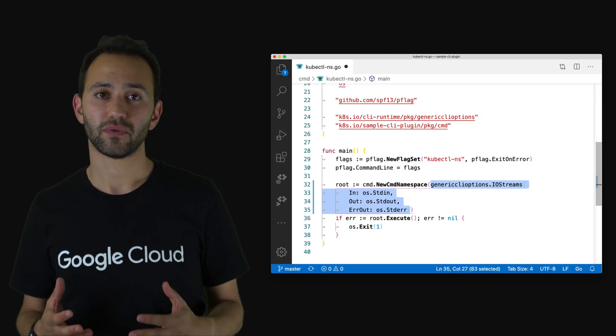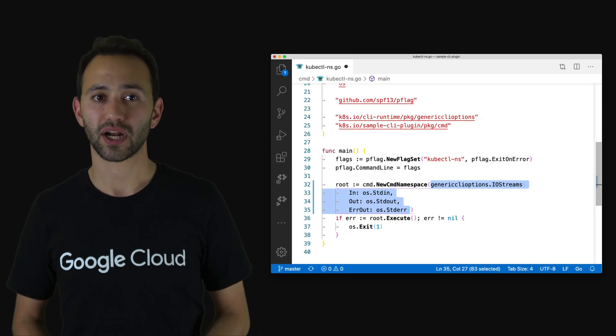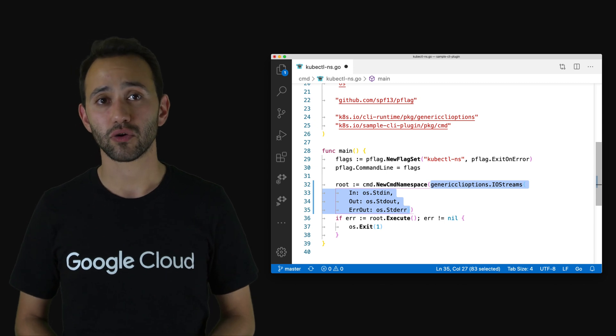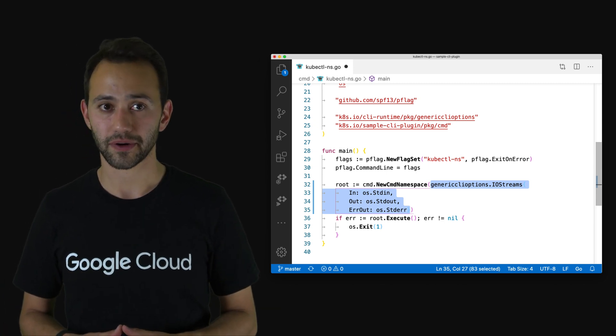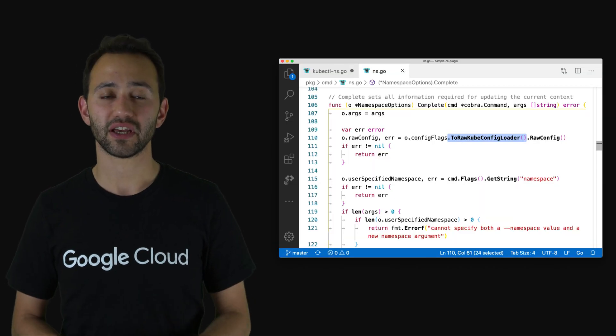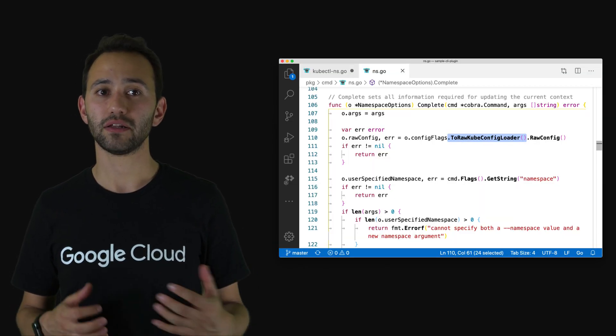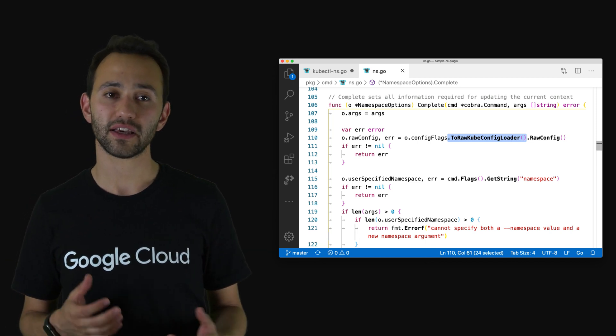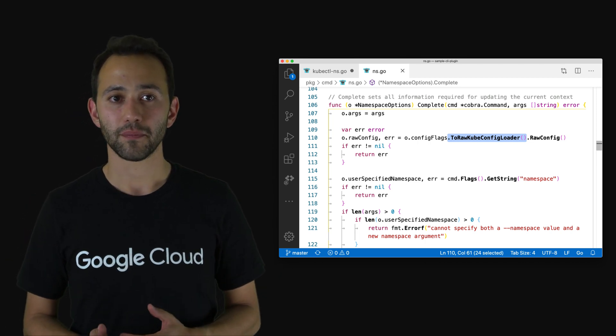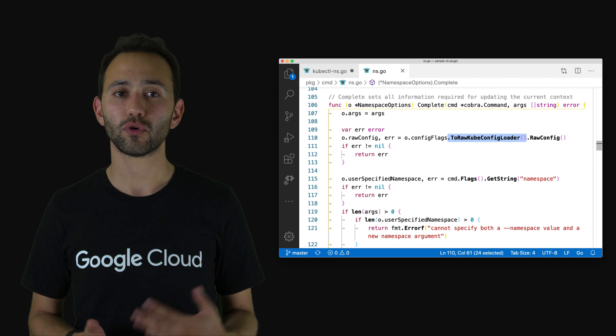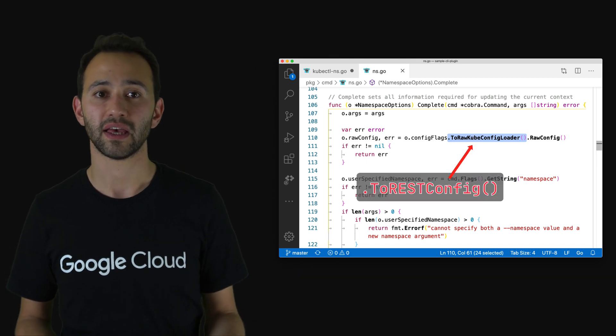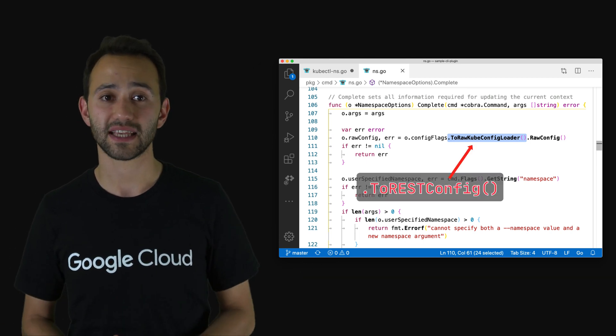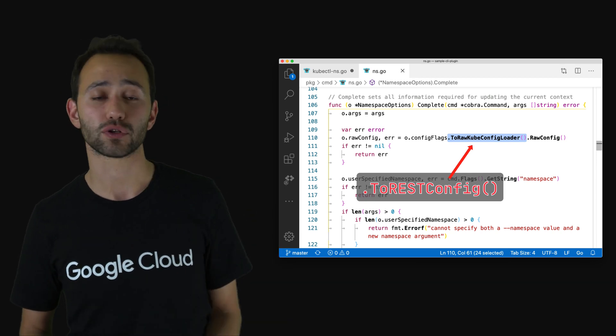In the main method we initialize our new command line program and we create an instance of the IO streams and we pass our file descriptors there. Let's go to the file where the action happens. As you can see here in one of the methods we load a kubeconfig file in case you need to read something from it. But instead of calling the ToRawKubeConfigLoader you could just call the ToRESTConfig method and you can get a client to the kubernetes API and start making API calls with it.